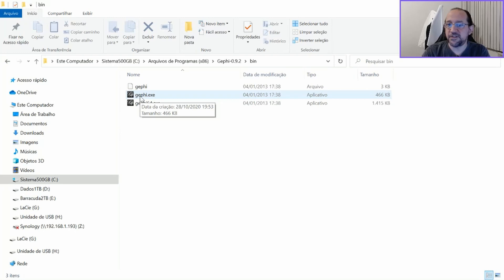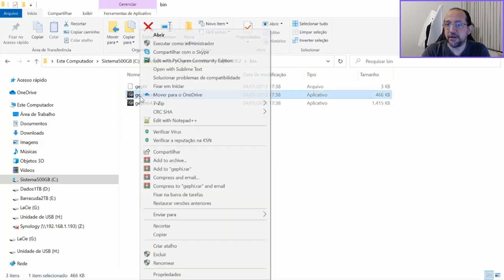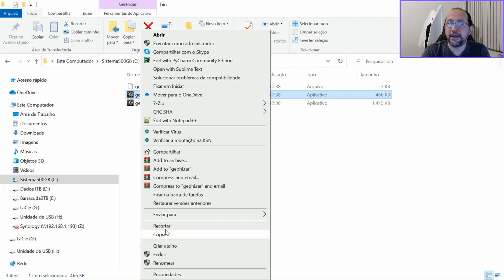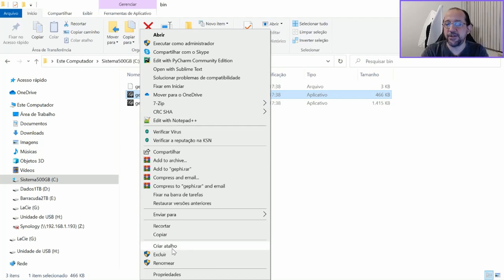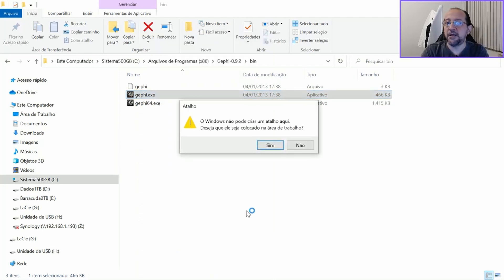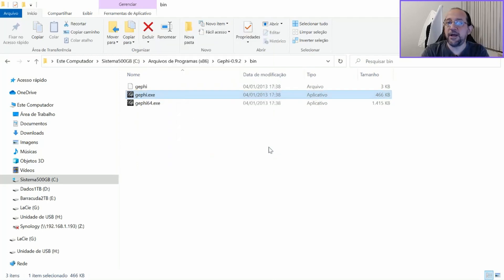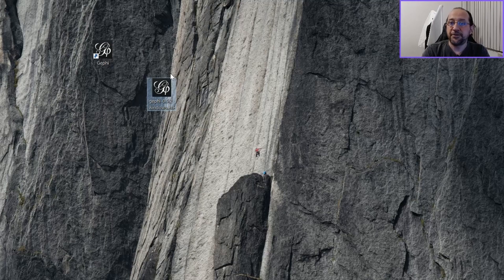If you just double click on it or if you just create a shortcut to it using right click and asking to Criar Atalio in Portuguese, create shortcut, you will have a shortcut now to the 32 bits version of it.